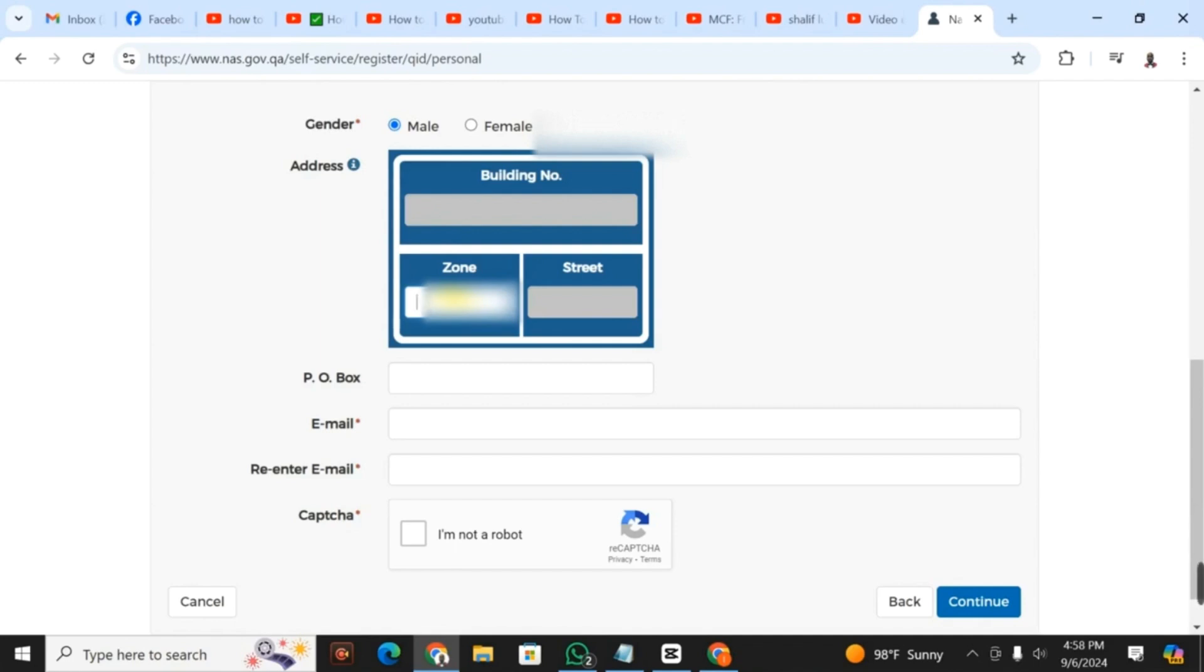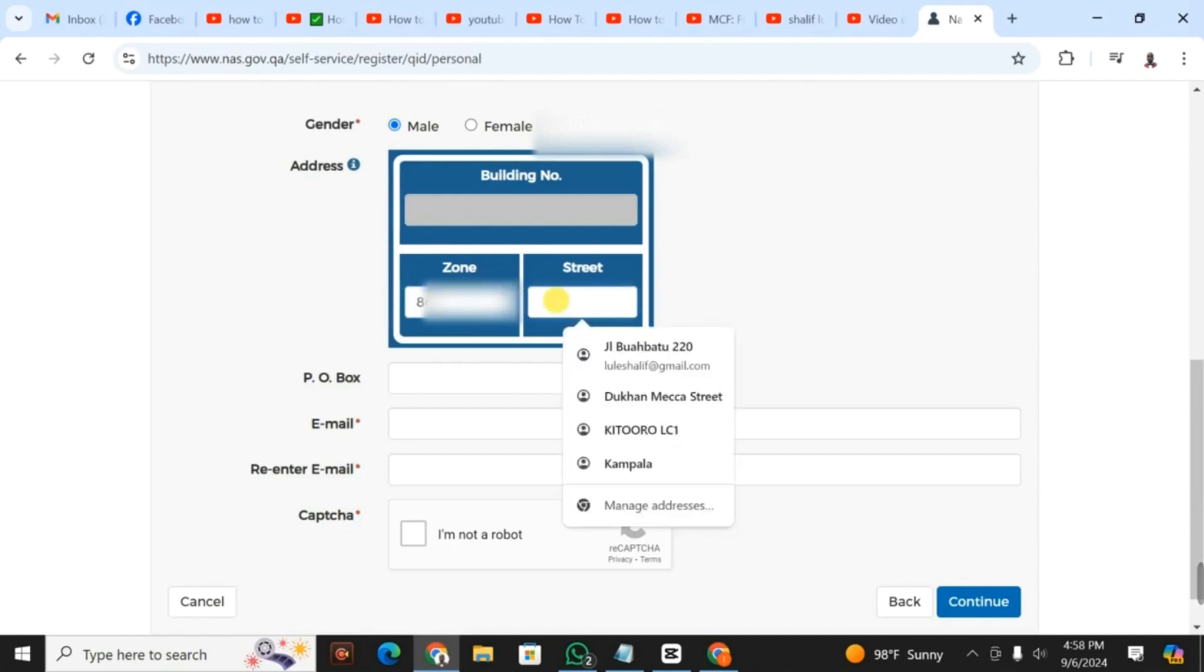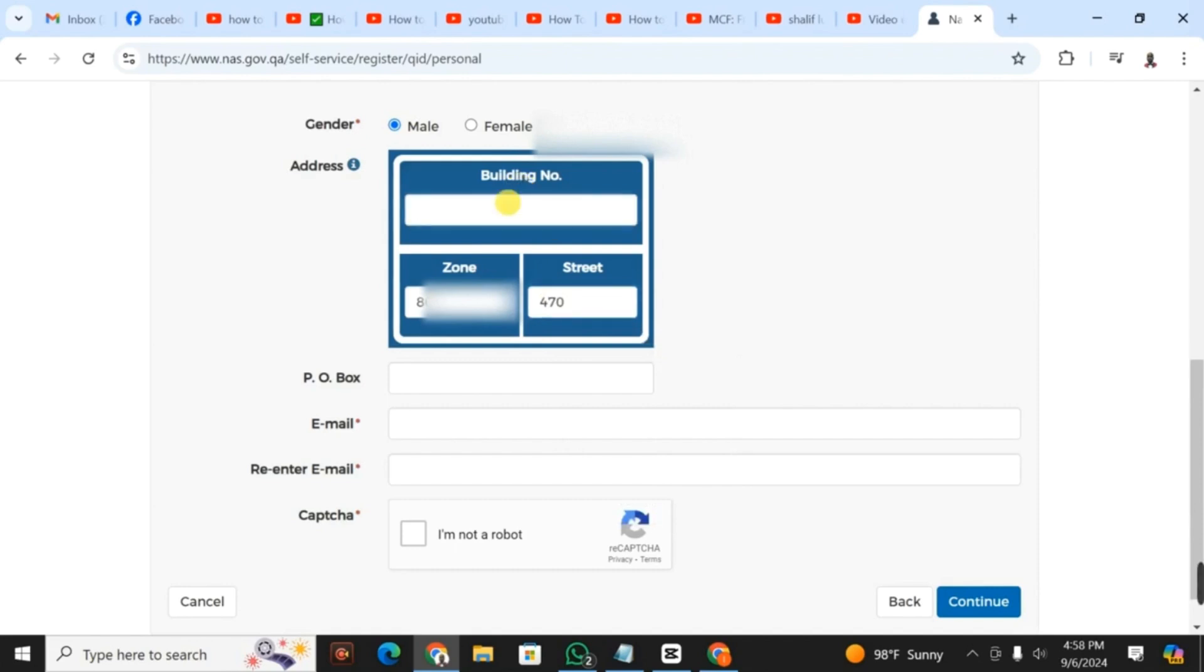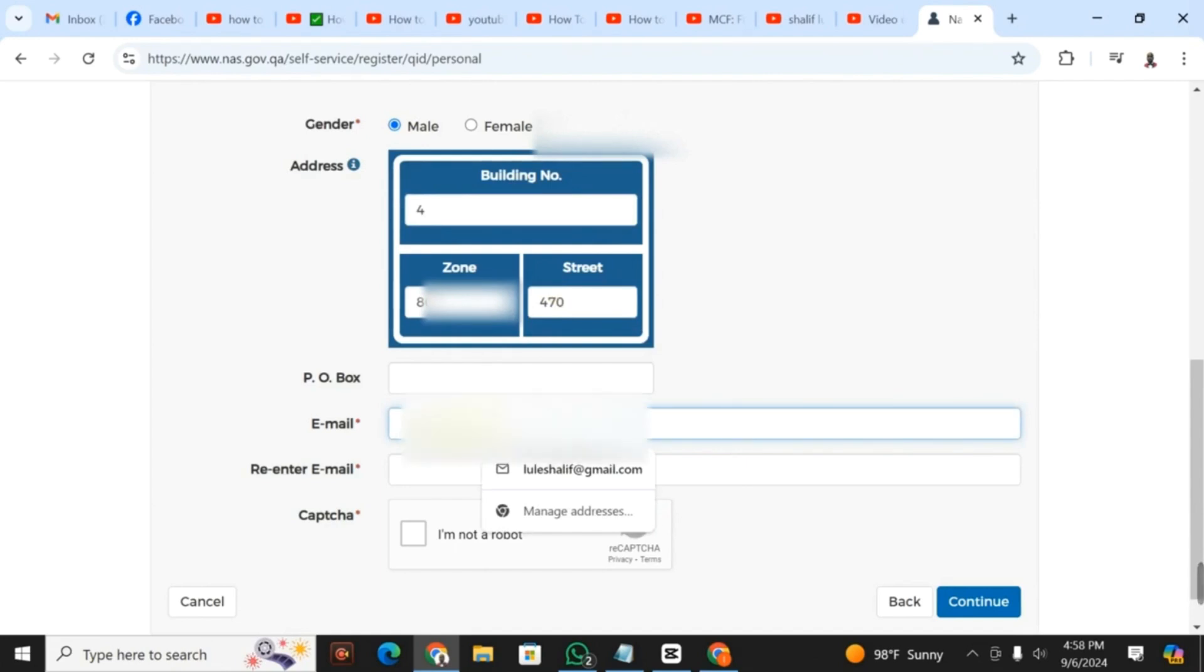You fill in the zone first, as you're seeing. After that, you fill in the street. Then you fill in the building number. You can leave the field for the PO box empty.